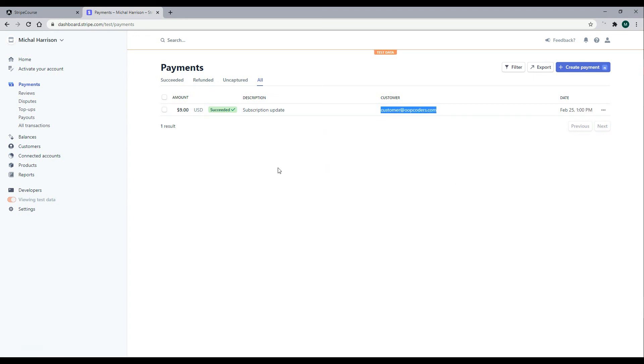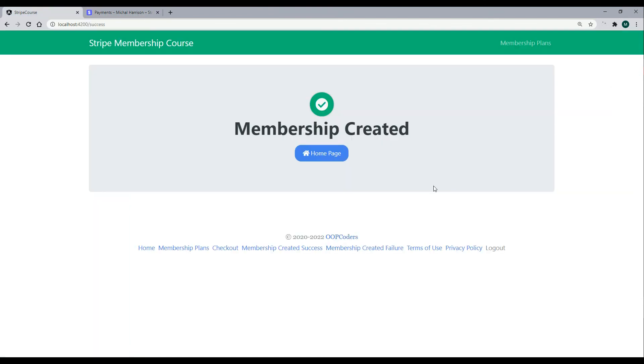So now that we're able to successfully send the customer to the Stripe checkout page, let's clean up our code a little bit, do some refactoring. We'll do that in the next video. Thank you.